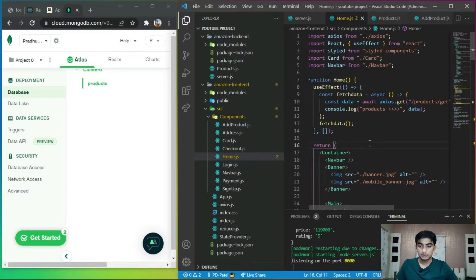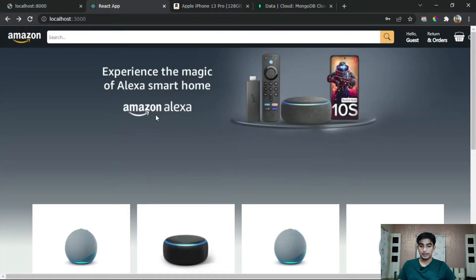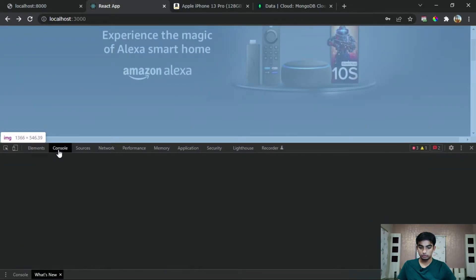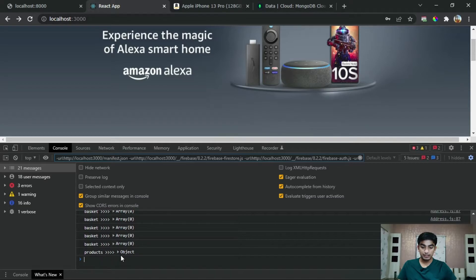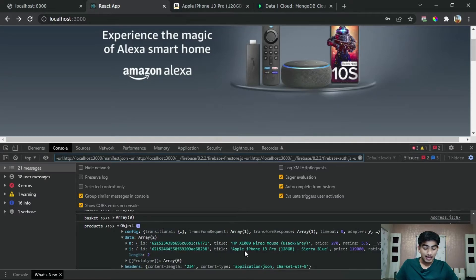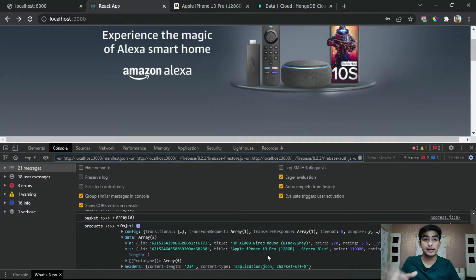Now go to the console of our home page — right click, inspect, and click on Console. As you can see, the products object appears. Inside that object there is a data array. You can see the first item is our mouse and the second is our iPhone 13 Pro. So we can successfully grab our data from the database.